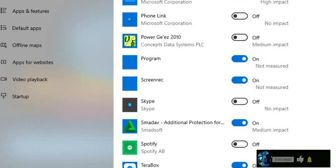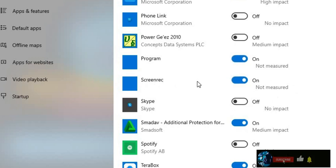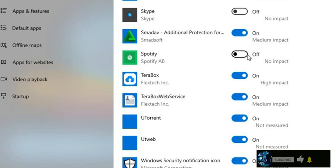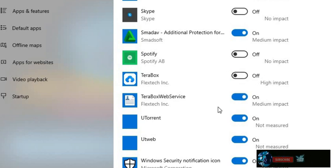We can start with Skype, Screensaver, and other programs. You can find these and other apps on the list.